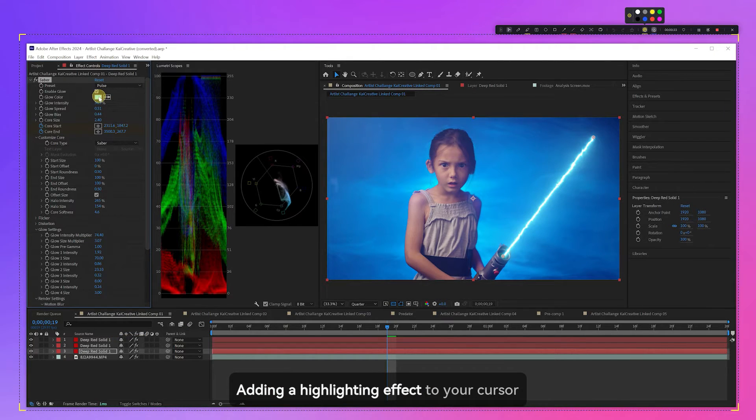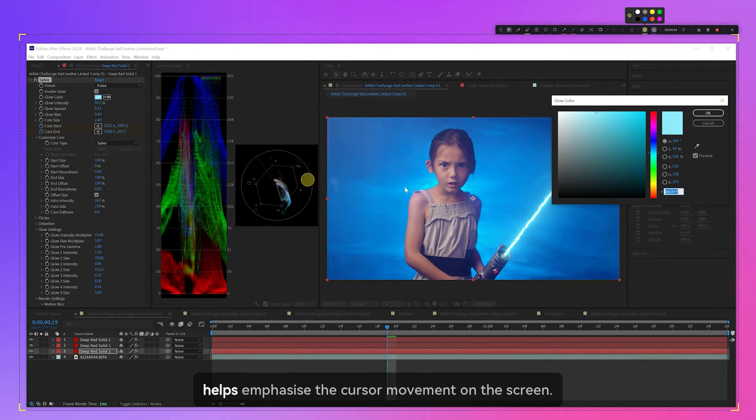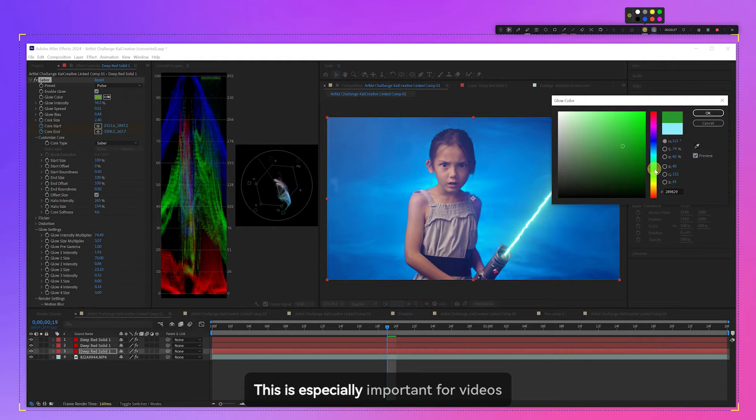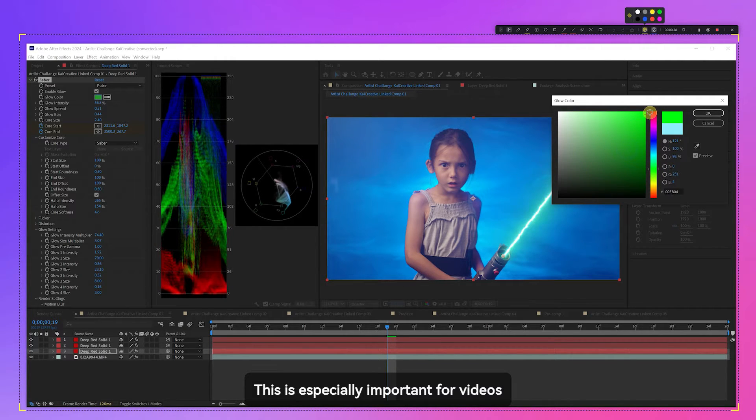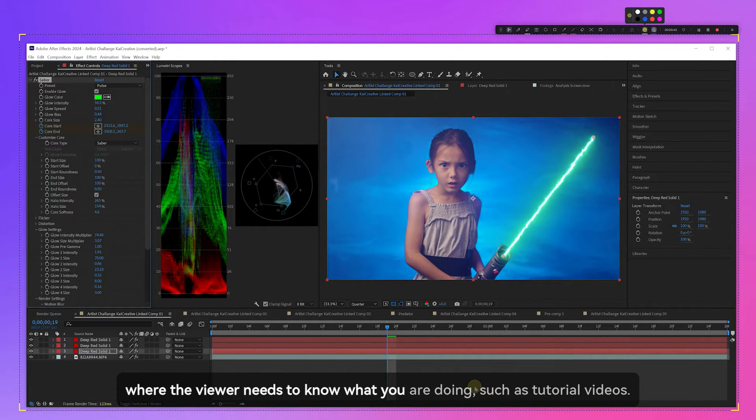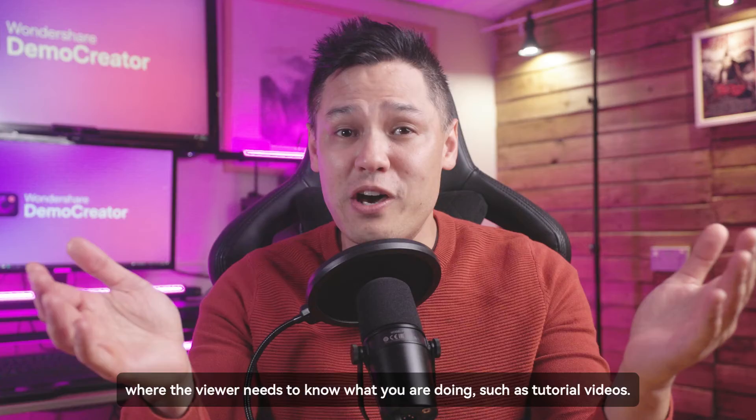Adding a highlighting effect to your cursor helps emphasize the cursor movement on the screen. This is especially important for videos where the viewer needs to know what you are doing, such as tutorial videos.